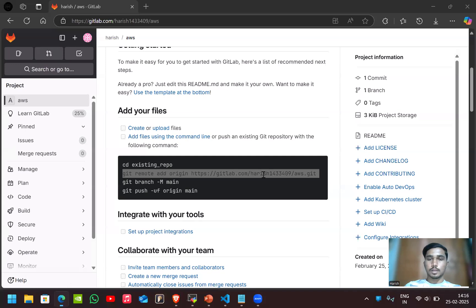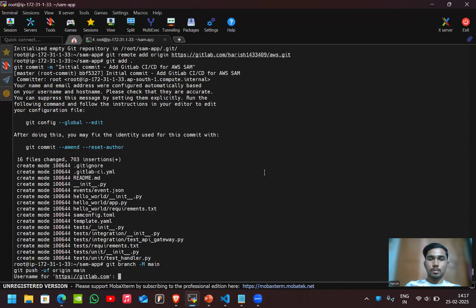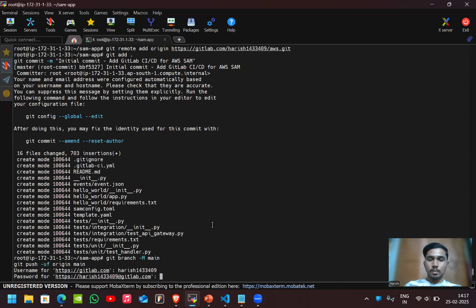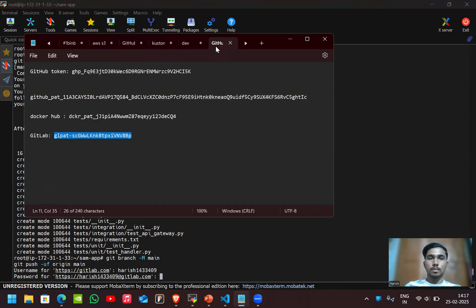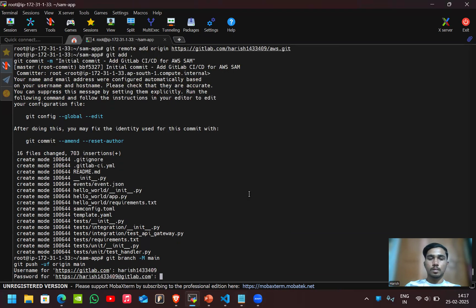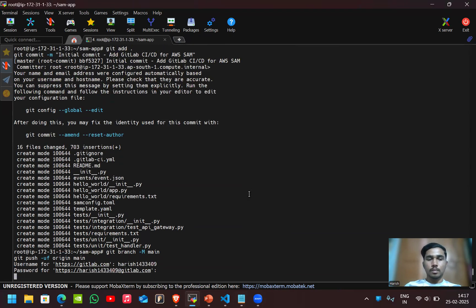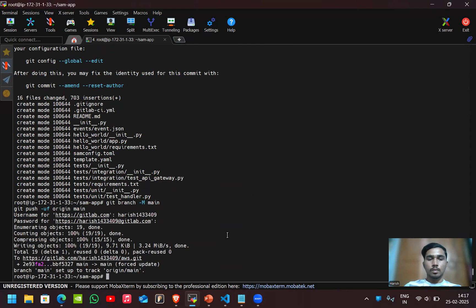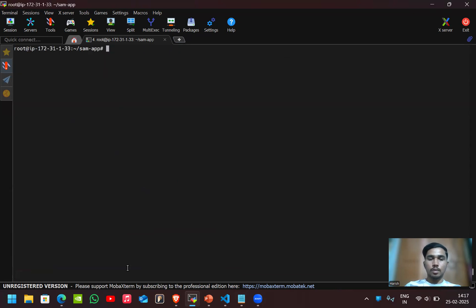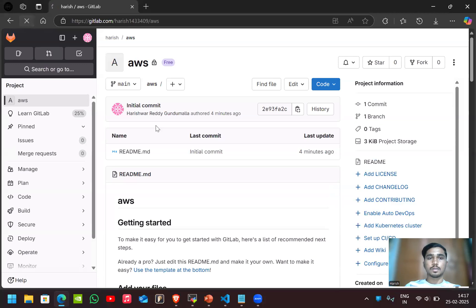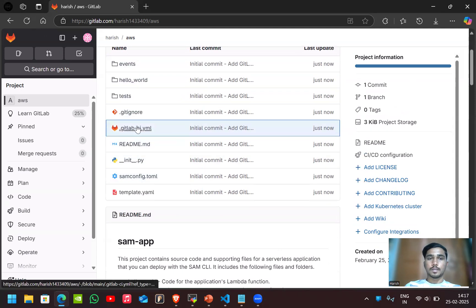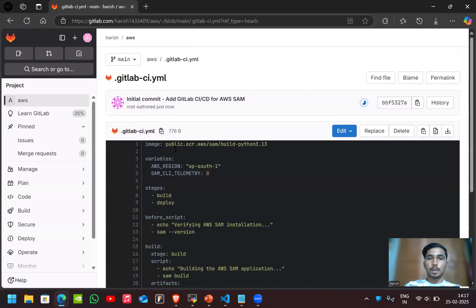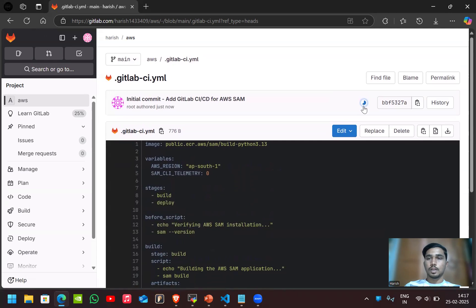My username is this and I have to give the GitLab token. Here the code is moved to the GitLab. If you reload here, you can see the code and this is the pipeline code which we gave. Here if you can see the pipeline is already started.